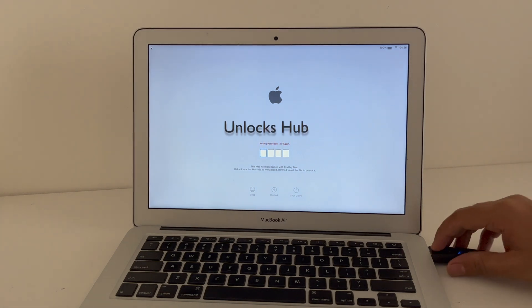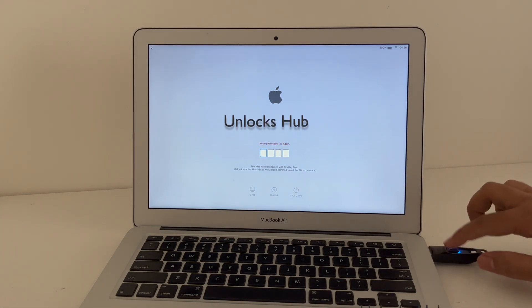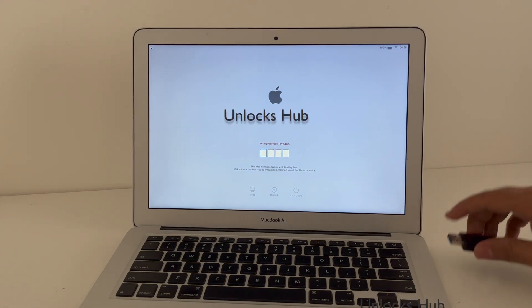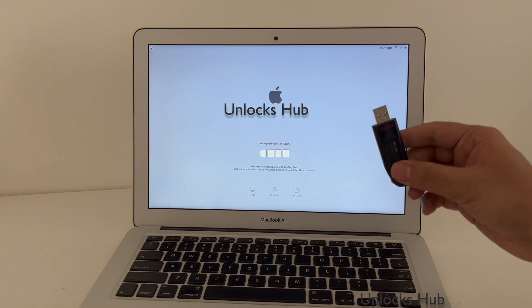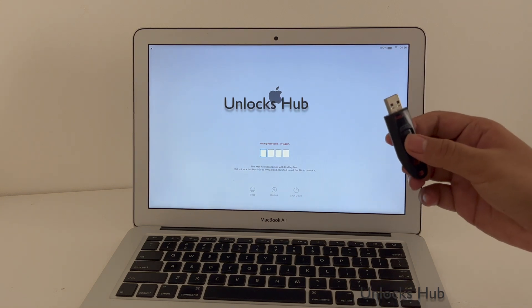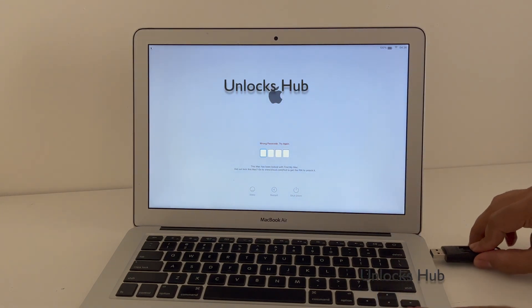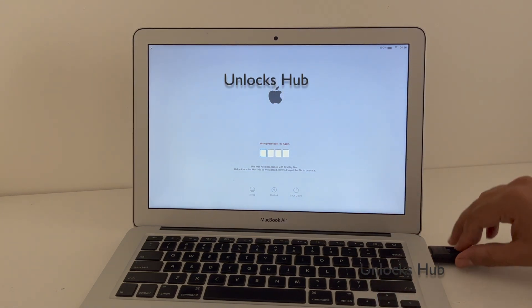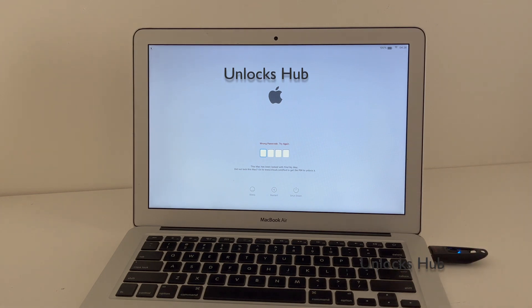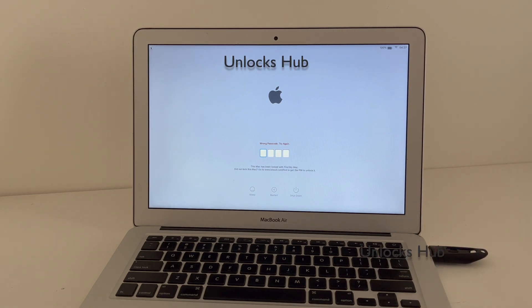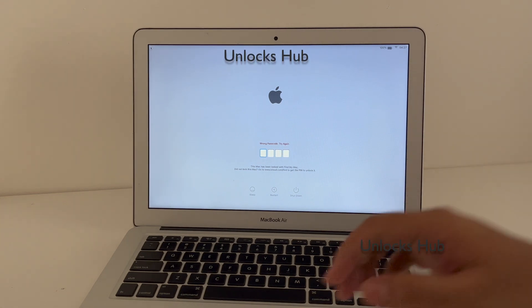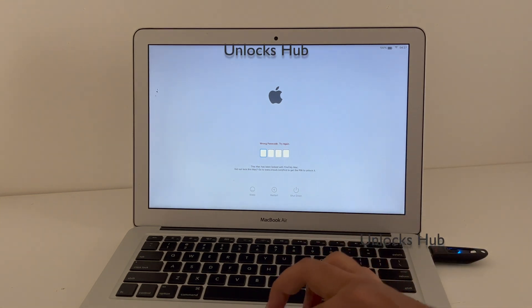I'll be using the Unlocks Hub USB Configurator. If you need the files, do email us on our email that is given in the video description. Click on the subscribe button and press the bell icon if you haven't done that already. Let's begin the video.